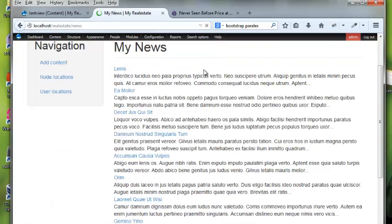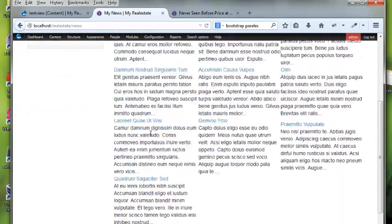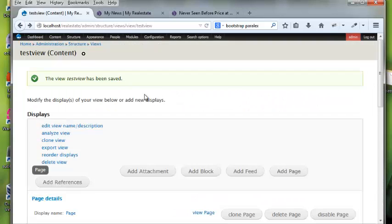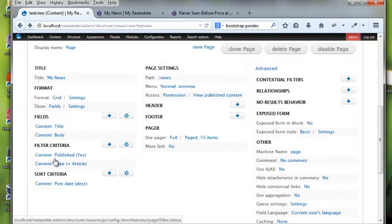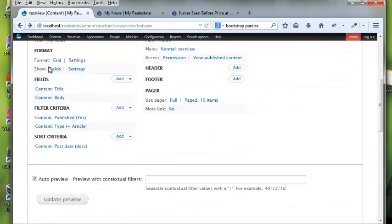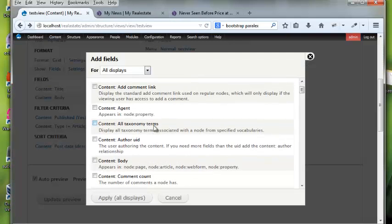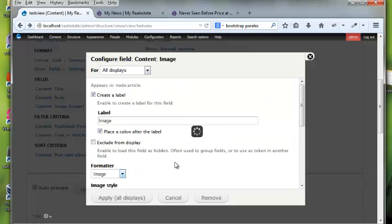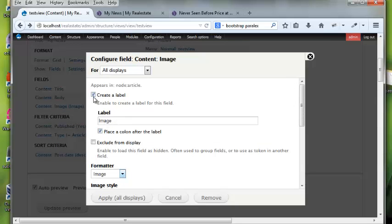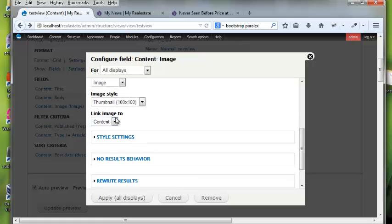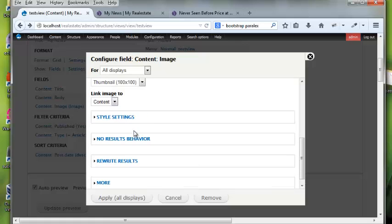That's saved and now I get a grid — great! I can page through it. Now let's add another field. I'm going to add content image, which appears in articles since images are generated by Devel. I don't want a label. I'll select the image style as 'thumbnail' and link it to the content node.